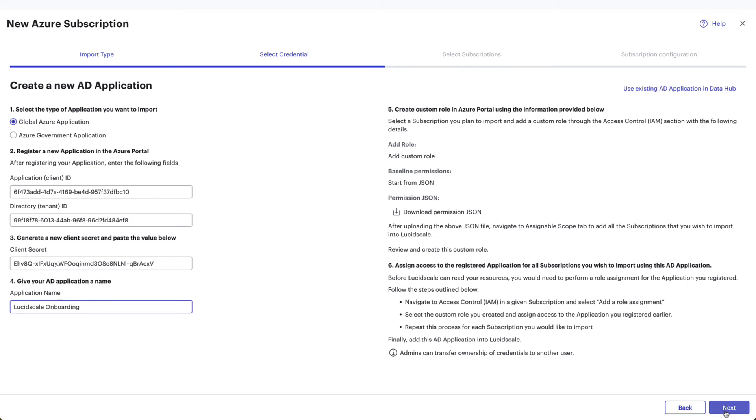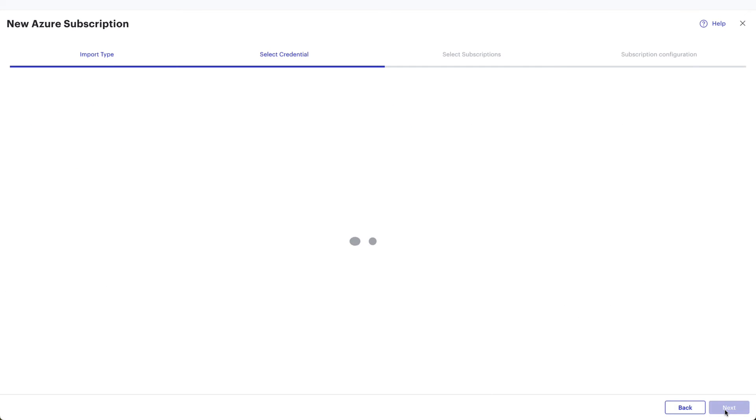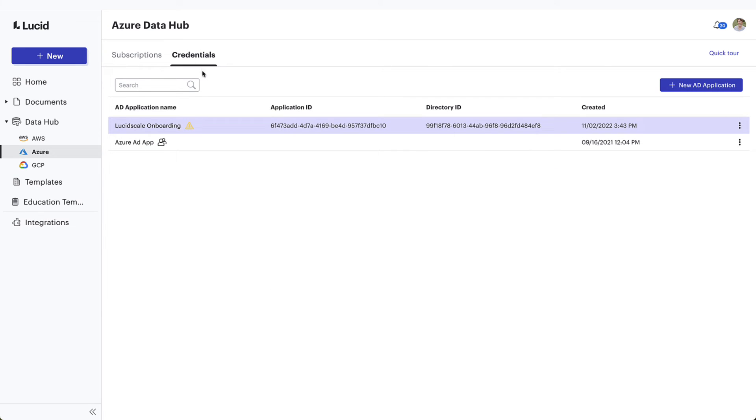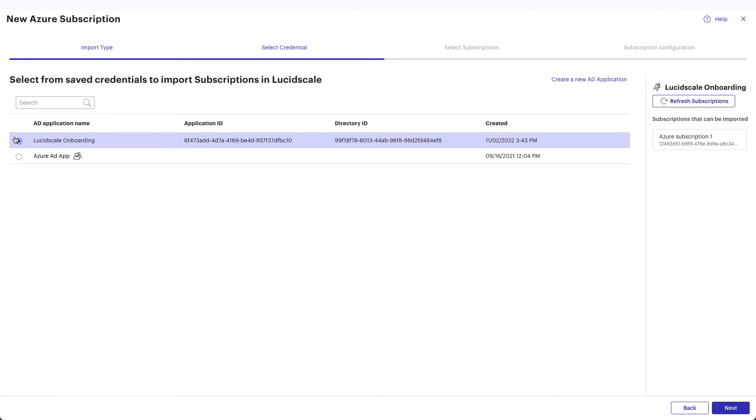From here, navigate back to your LucidScale page and click Next. For reference, in the future, if everything has been configured correctly, it will validate the AD application credentials and subscriptions to then display the AD application on the Saved Credentials page. Now that you've added the credentials, you can select the new AD application to visualize in LucidScale by clicking Next.